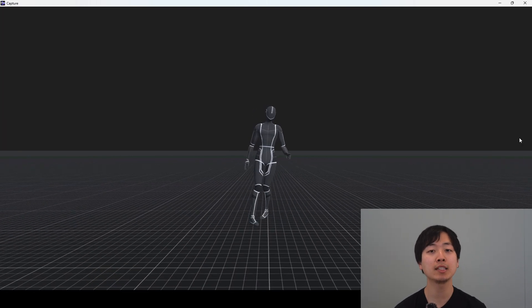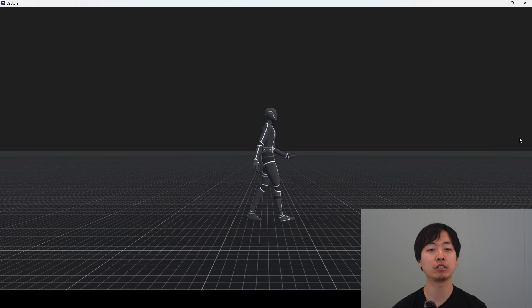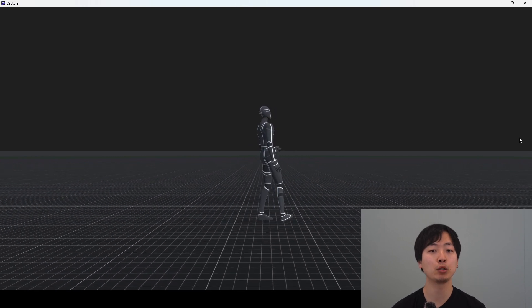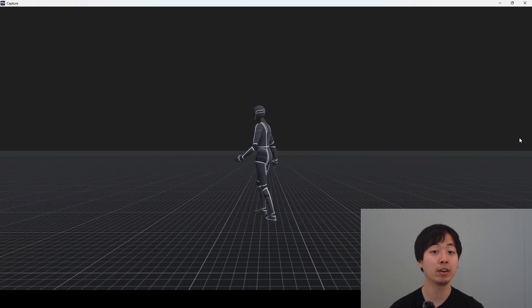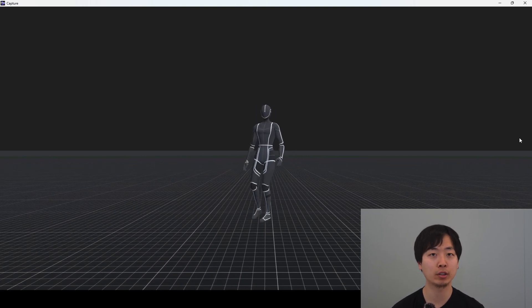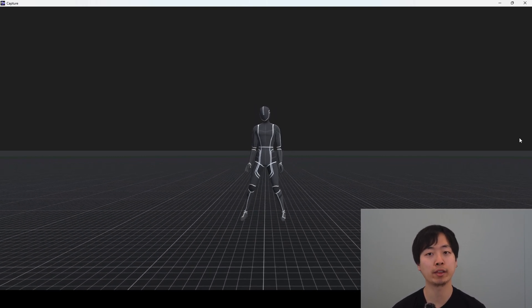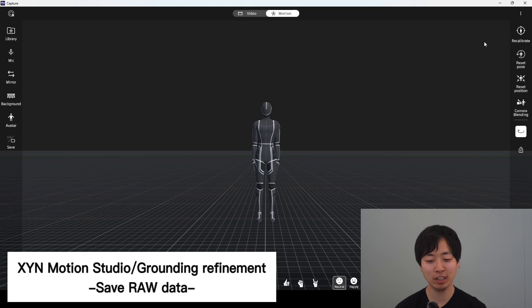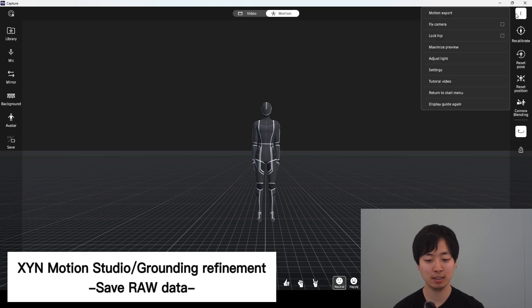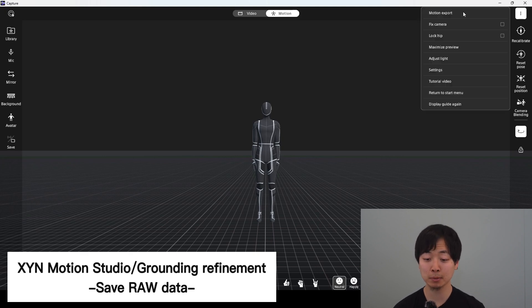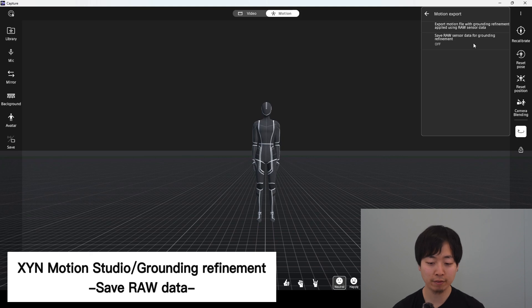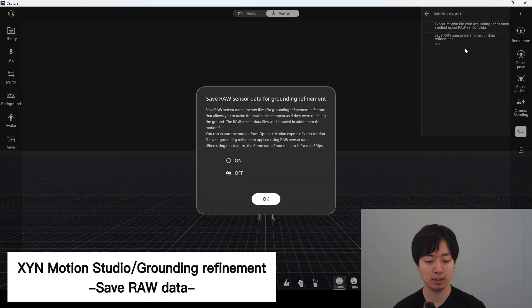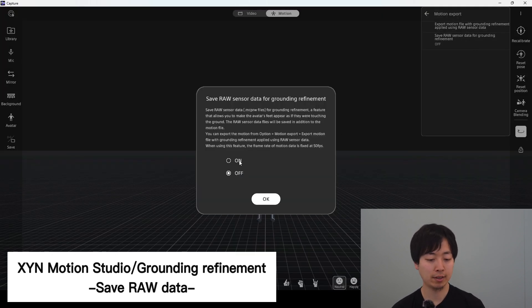But this time I would like to generate a motion with further improved grounding contact using the raw data. First, you go to the three dots in the upper right. Motion export. And then save raw sensor data for grounding refinement. Turn this on.